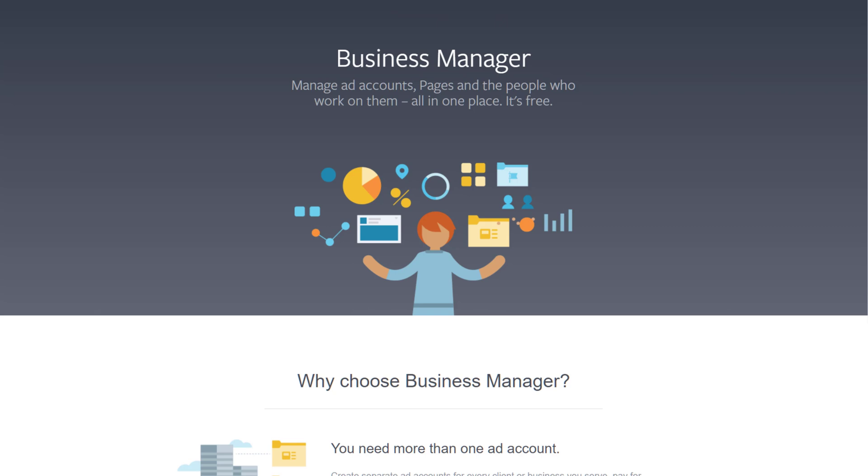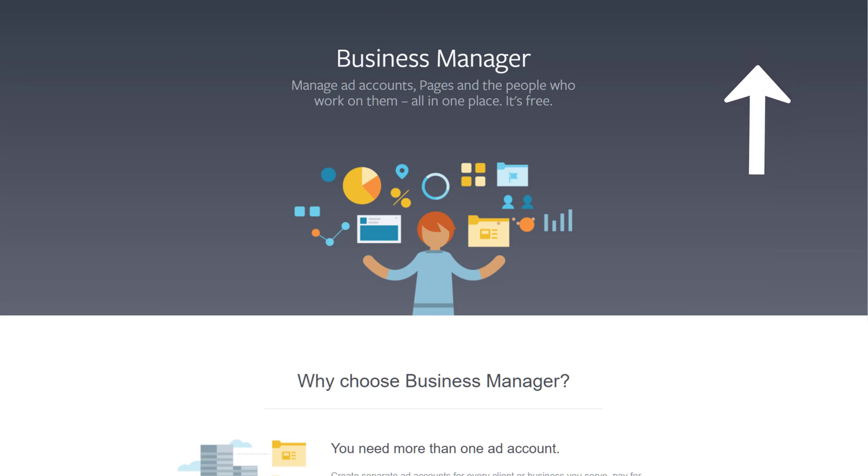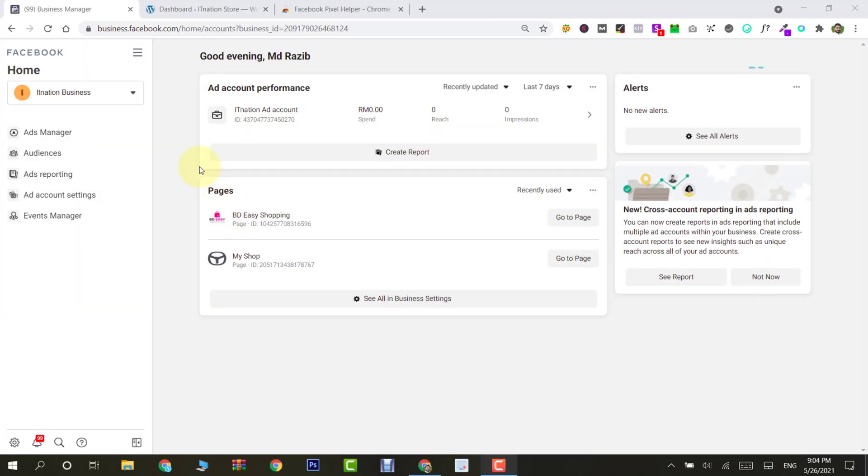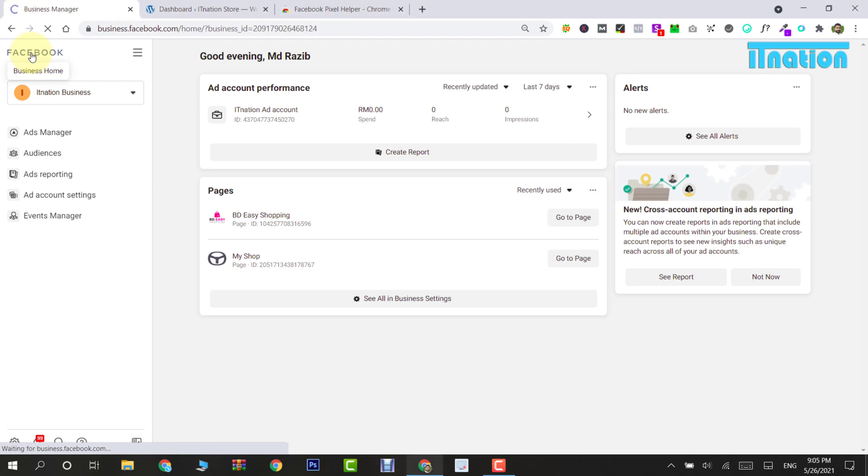First of all, open your browser and then open business.facebook.com. However, if you don't have a Business Manager account, then click the link above which will guide you through the process of getting started with Business Manager.